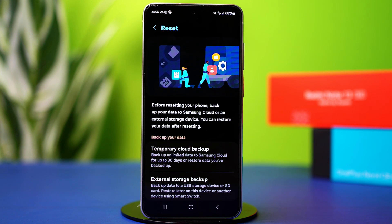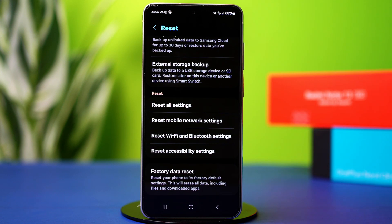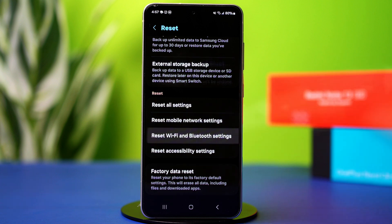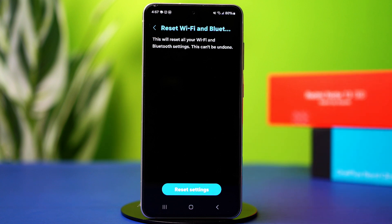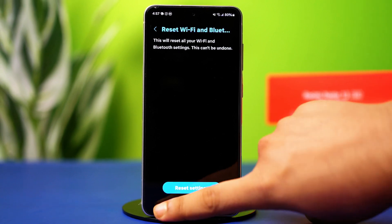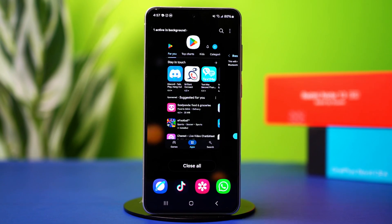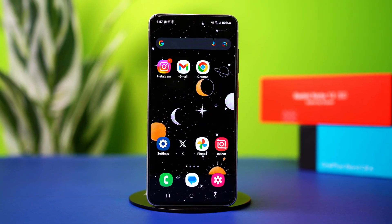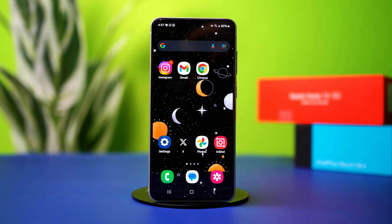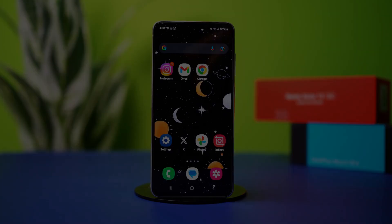Scroll down again. If you use mobile data for TikTok, tap on Reset Mobile Network Settings. If you use Wi-Fi, tap on Reset Wi-Fi and Bluetooth Settings. Tap Reset Settings. This will reset your network and hopefully fix the problem. I hope this video helped you fix the 'couldn't find this account' error on TikTok.